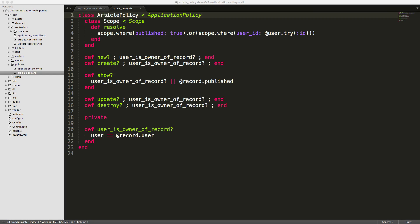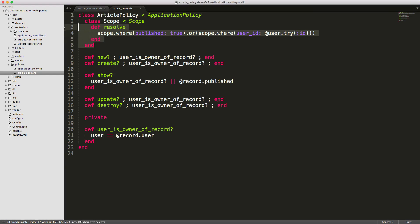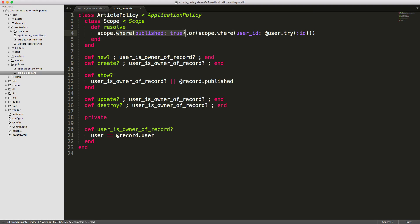So this is our articles policy, and you'll see that we are inheriting from the application policy. But then we also have this subclass of scope, and this will return the scope, which is going to be our article where publish is true or our articles where the user ID is the current user's ID.